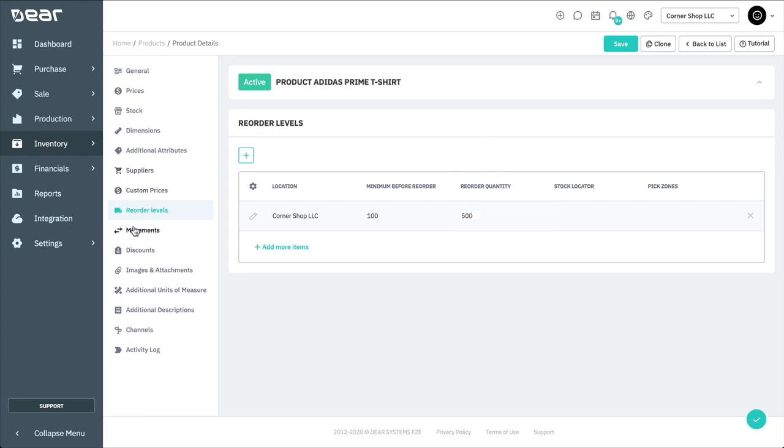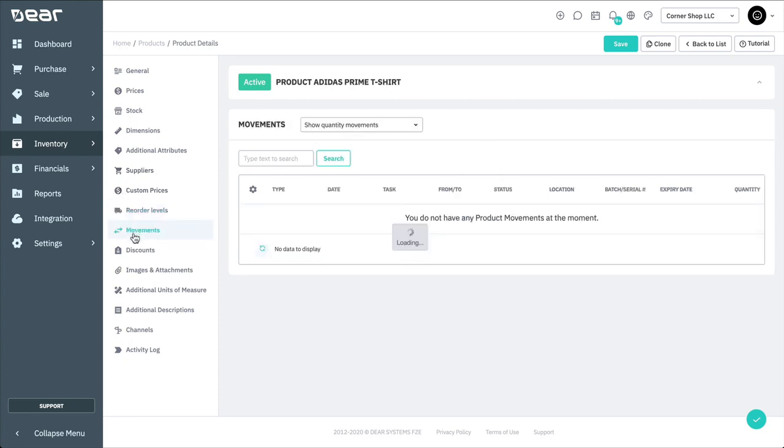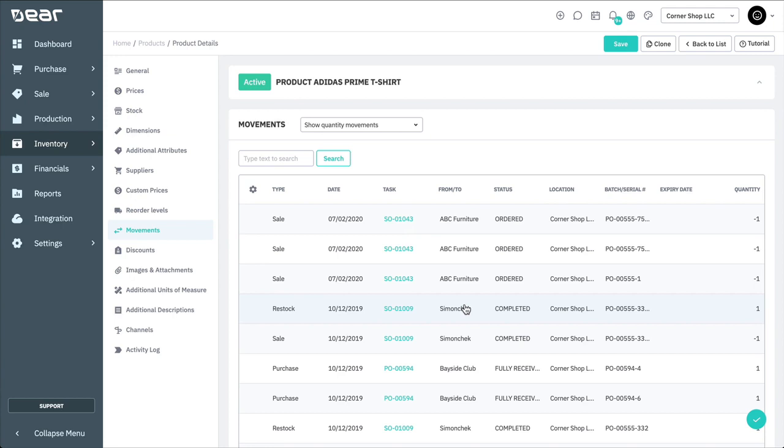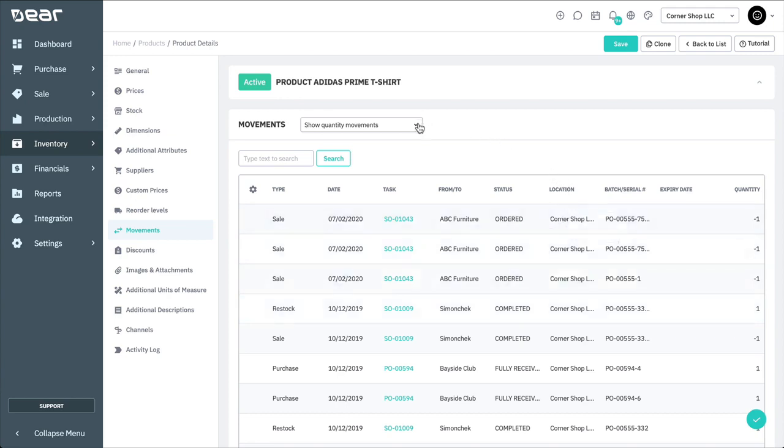As you begin to buy and sell your products, the movements will be recorded in this tab. Product movements cover purchases, sales, stock adjustments, stock takes, and any assemblies or disassemblies involved in the production module. Movements can be shown in a few different ways via the drop-down field at the top right. This enables you to see movements by quantities, quantities and costs, or effects on the stock availability.